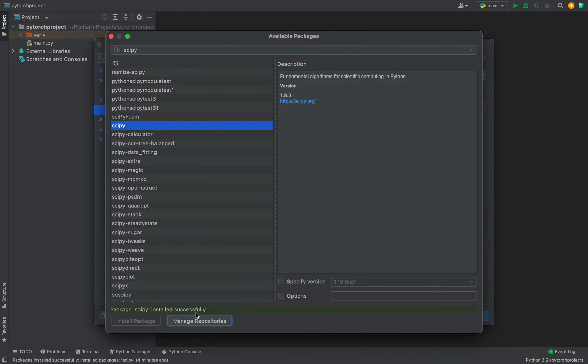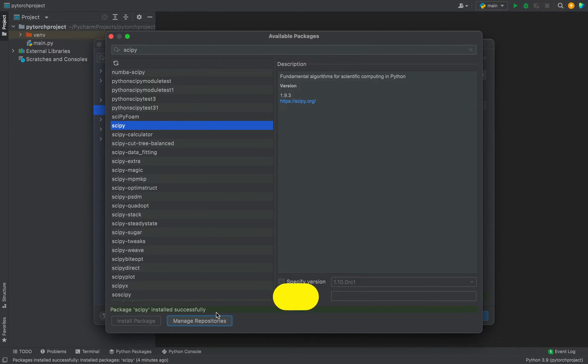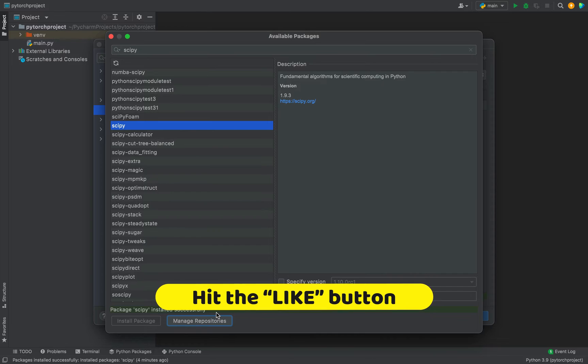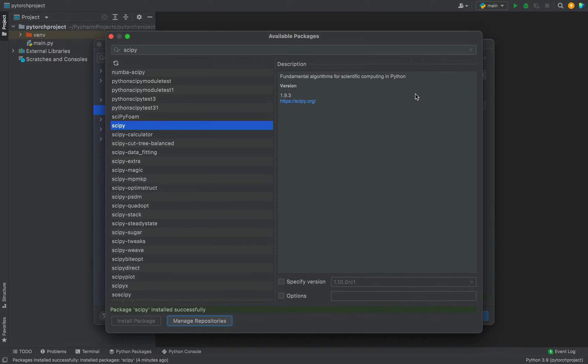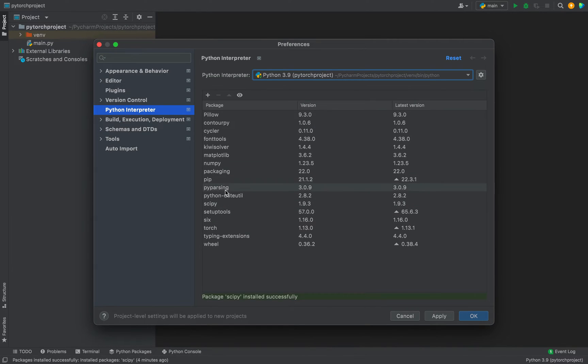All right, this green label is so pleasing to the eyes. It says 'Package SciPy installed successfully,' which is an indication of the successful installation of the SciPy package. Now let me close this window.